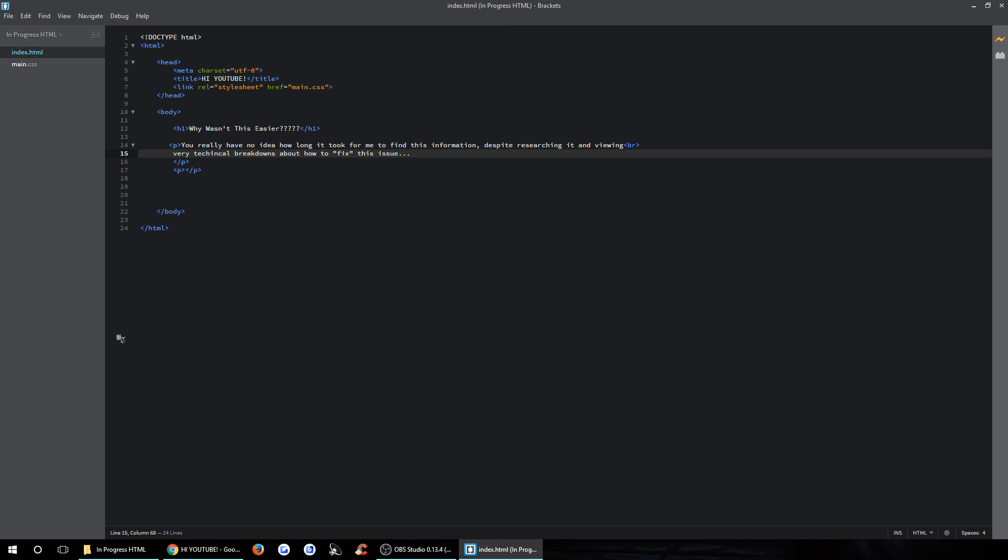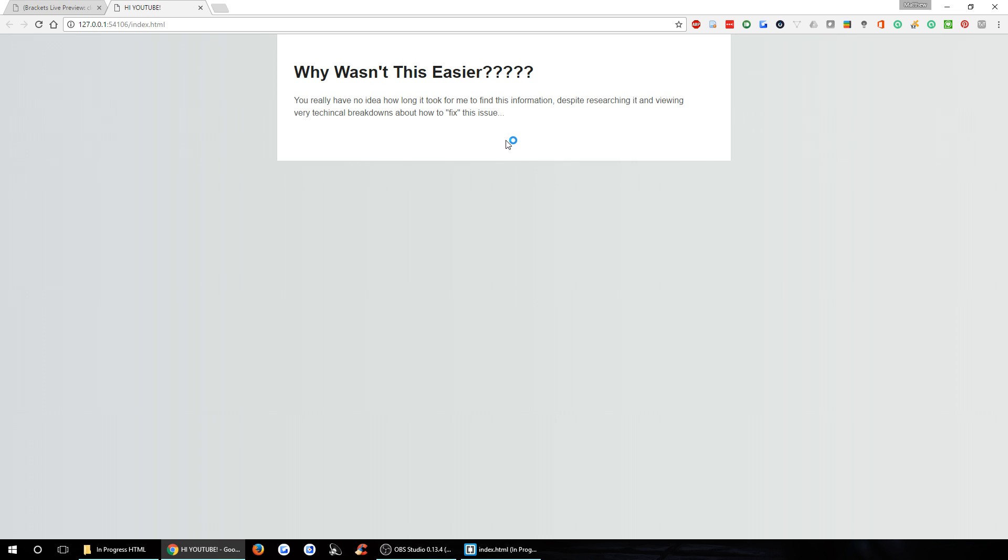So yeah, that's really all it took for me to fix that. Once again, we'll just end it, start it again, pops open.